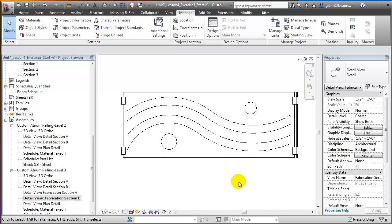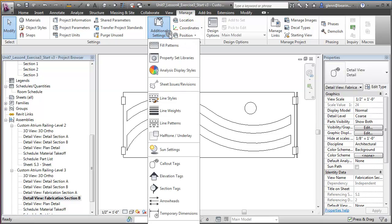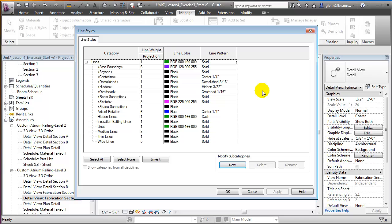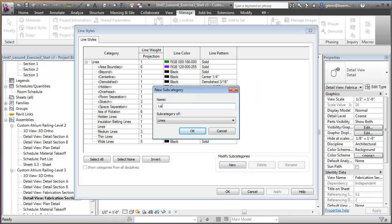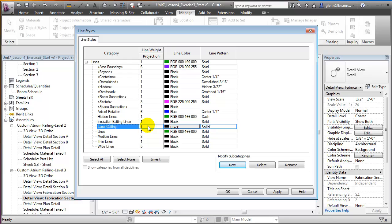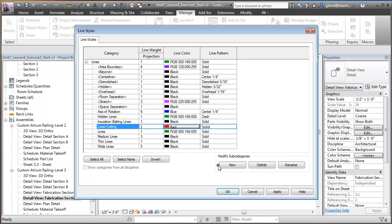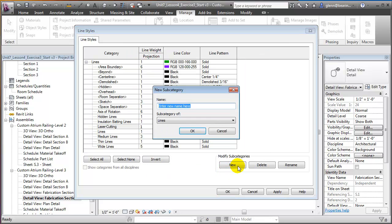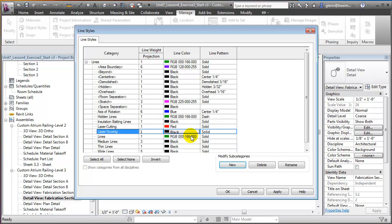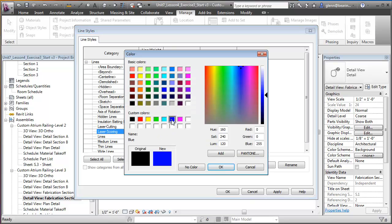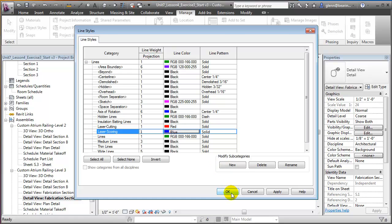We'll now encode the information about the edges to be cut using a custom line style. On the Manage tab, choose Additional Settings and Line Styles, and we'll create some new line styles. One called Laser Cutting — set to the thinnest line weight with a color of red — to instruct the laser cutting machine that the lines should be cut. We'll also create a second line style called Laser Scoring, for lines that should be engraved on the surface but not cut through, using the blue color.